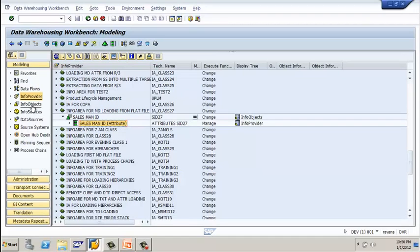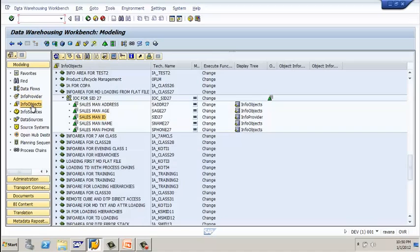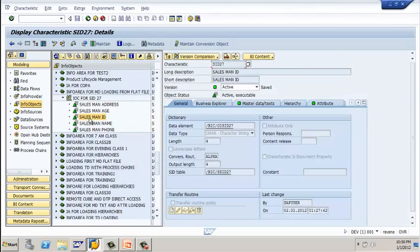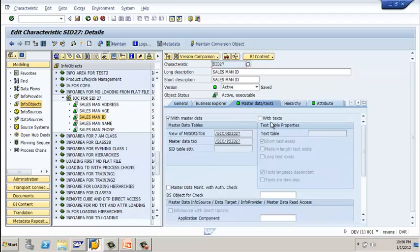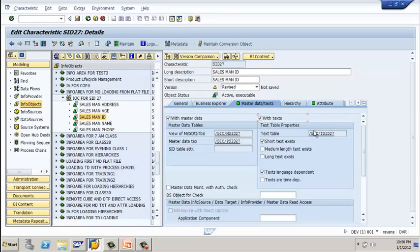To do that, you need to select info objects, double-click on your primary info object, click on edit, and select 'with data' or 'text' or 'master data' or 'text'. Please observe here that 'with text' has been unchecked — please check this button. Automatically you can observe the text table has been generated; whatever data you load into text, the text table will be stored under this technical name.